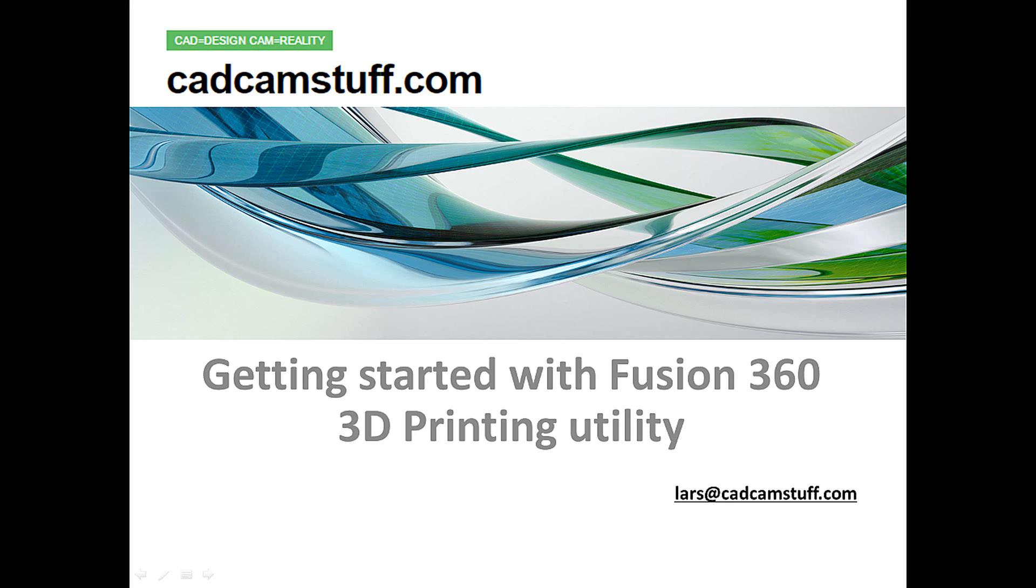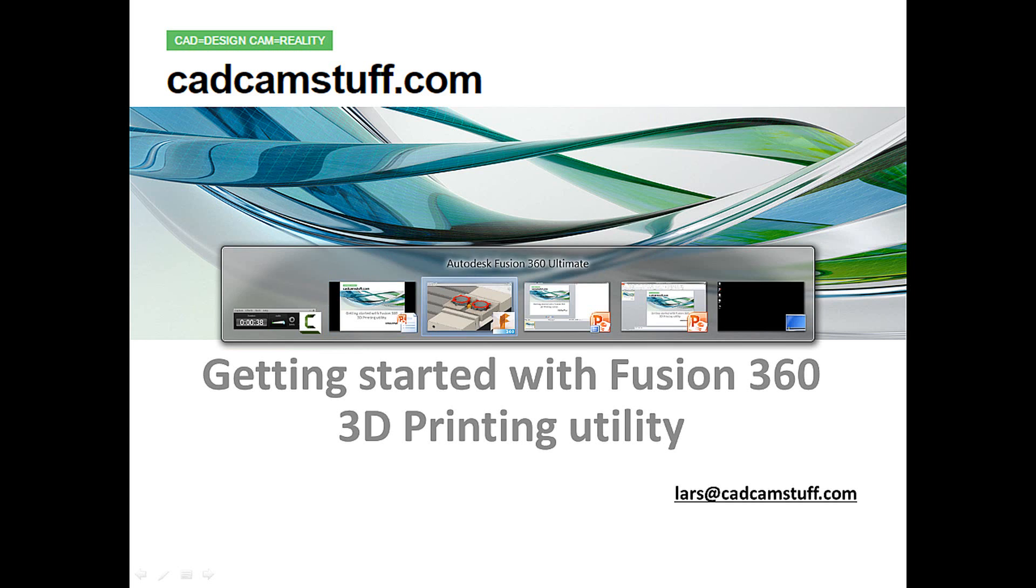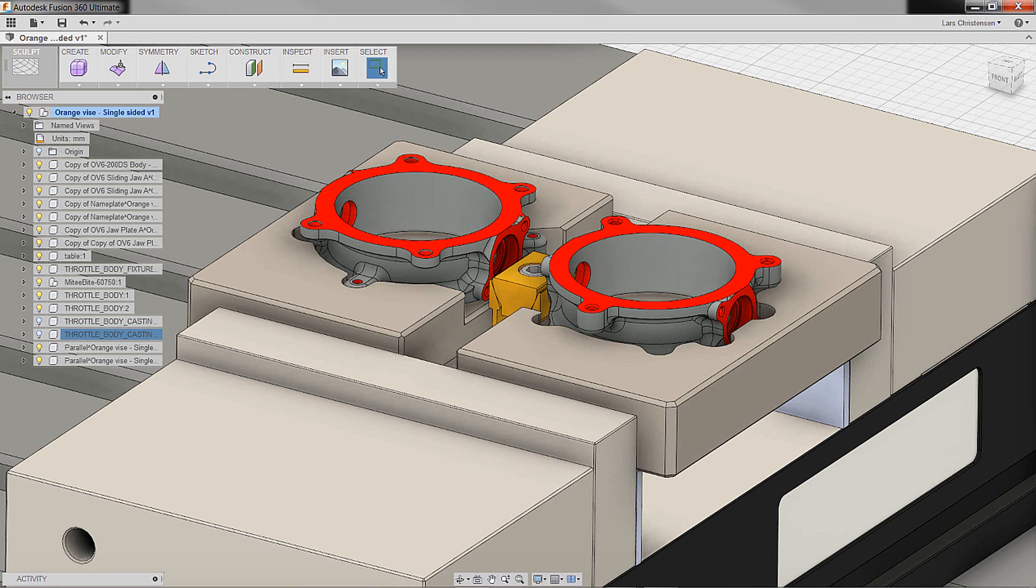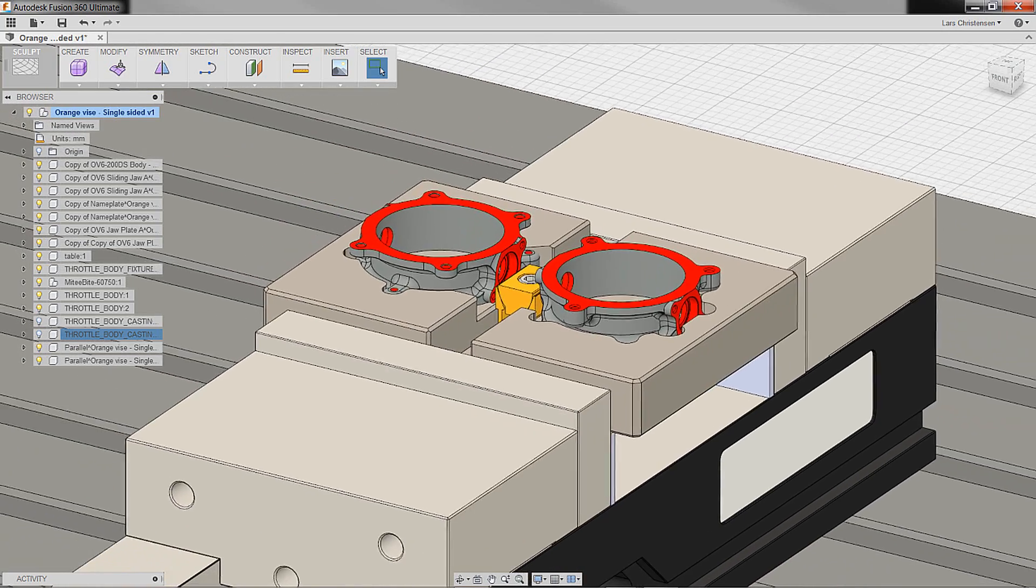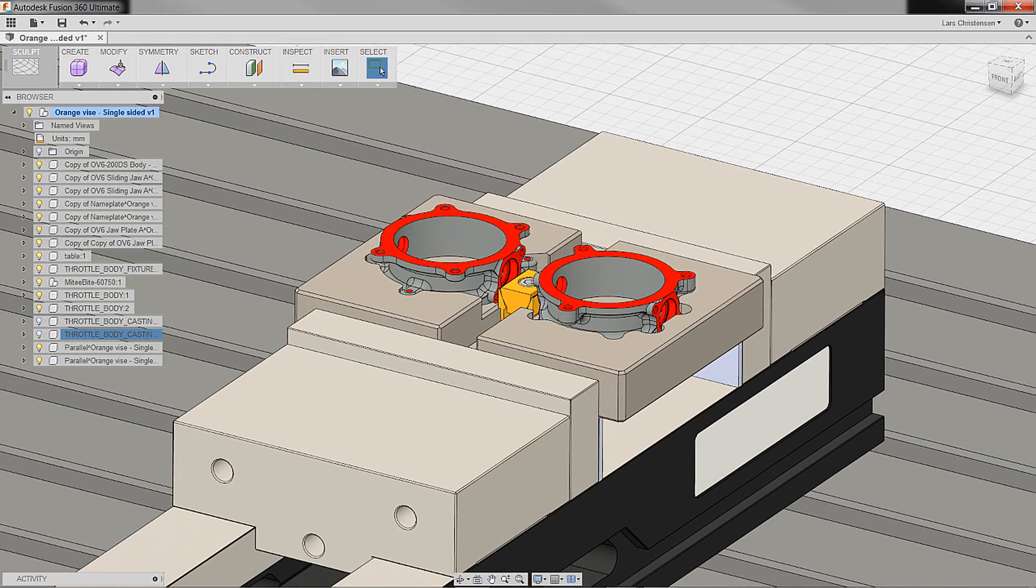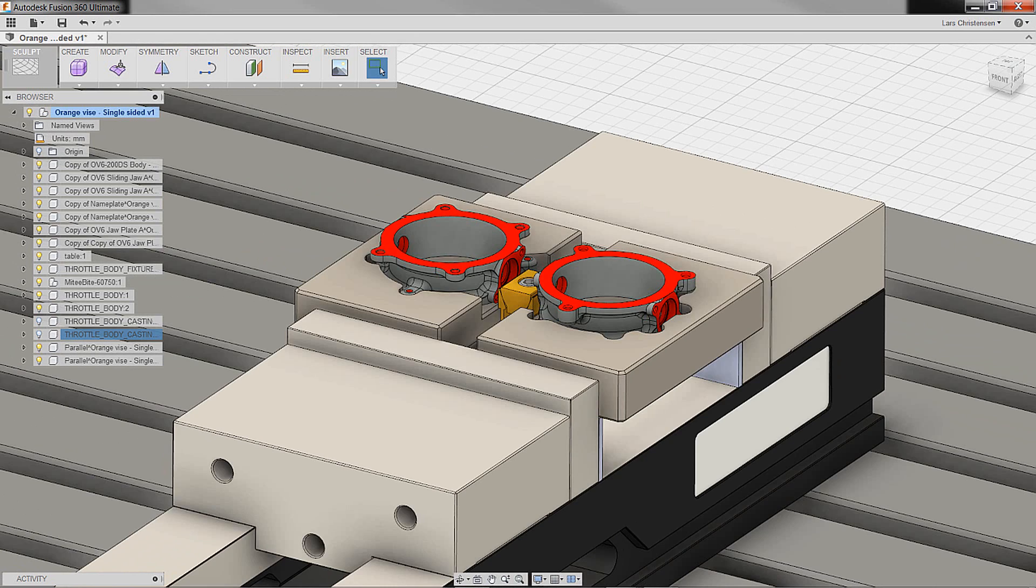But in the standard Fusion 360, what we're going to look at today, they have some neat fabrication tools. One of them being this neat 3D printing utility. So that's what we're going to check out. Just a few minutes, that's all it takes. Let's jump into Fusion 360 here. What I have here is this little fixture.